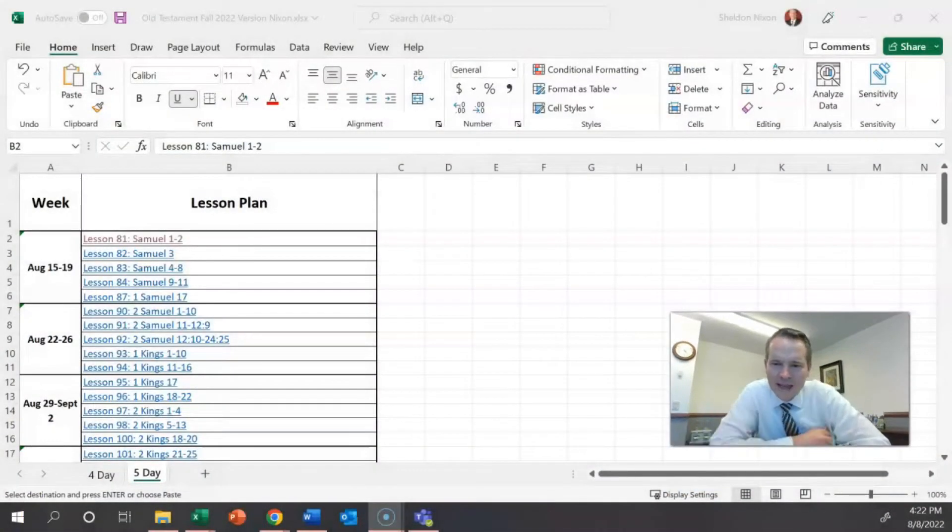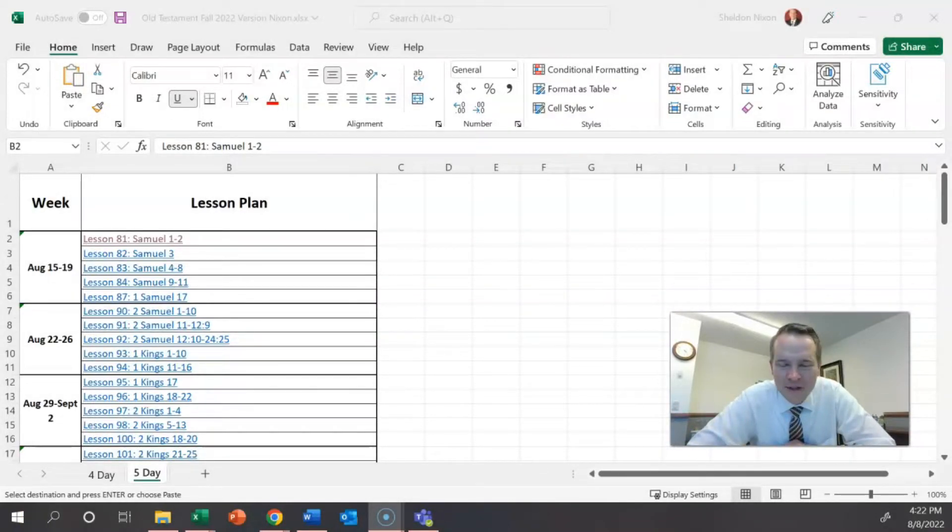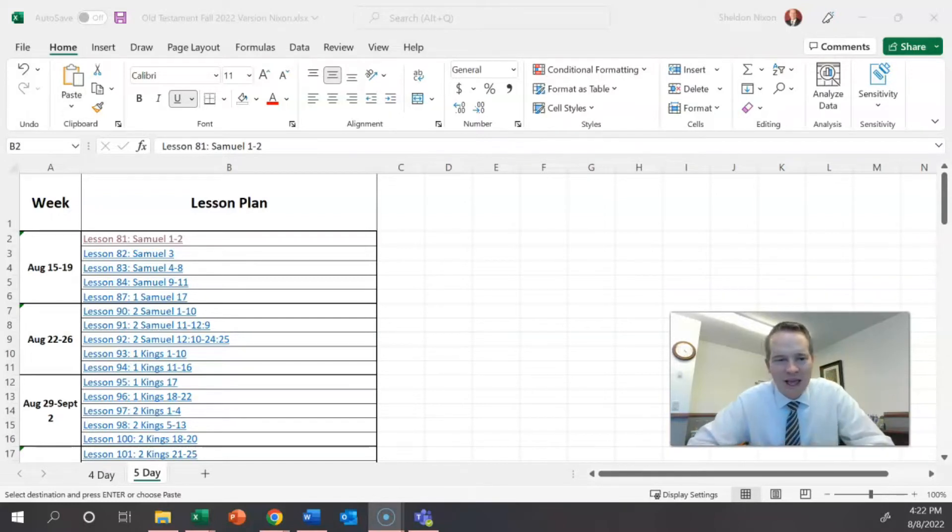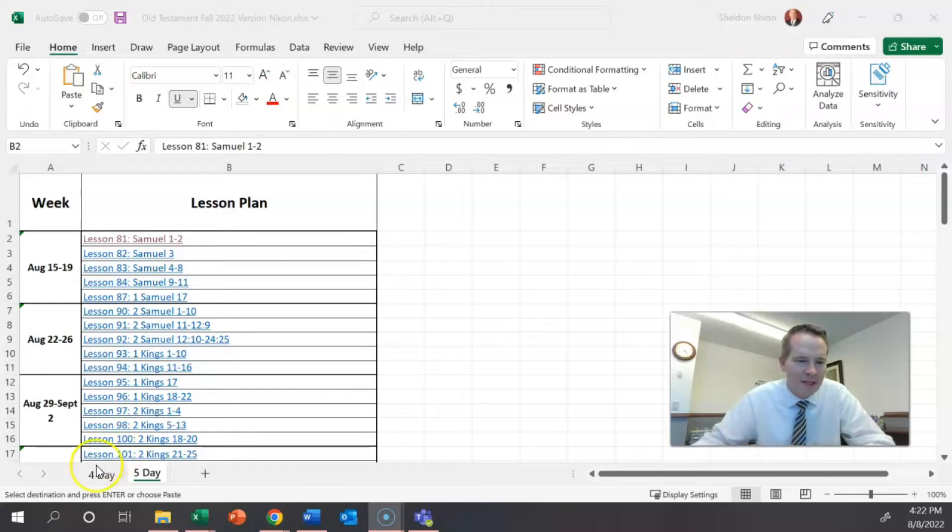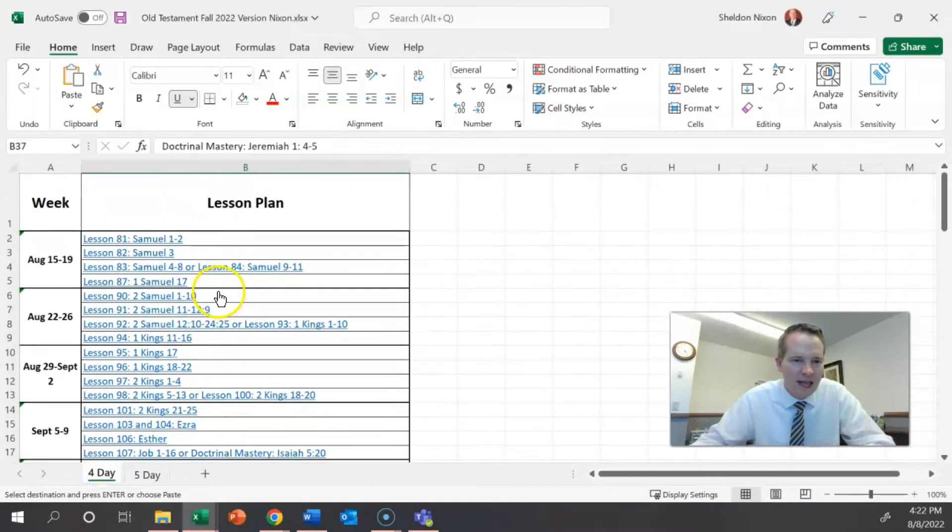One, it's a pacing guide, not a pacing commandment. And so what I mean by that is, as you're looking at this, remember we want your focus to be on the students. And so if there's a time, for example, let's say that you're teaching a four-day class.